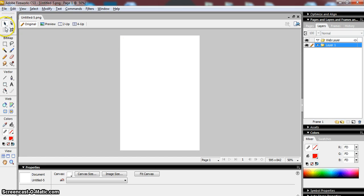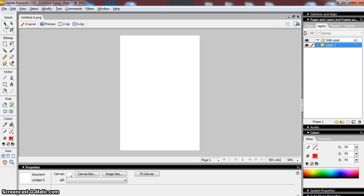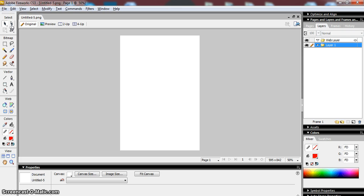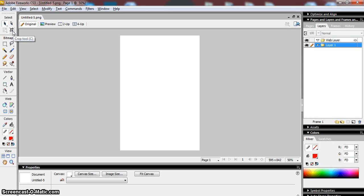At the top here you've got the select tools. The pointer tool is useful if you're actually wanting to select something that you have on your screen, a piece of text or a graphic. The sub-selection tool is useful if you're working with shapes and you're actually wanting to change the way a shape looks or is constructed. The scale tool allows you to rotate and change the size of the objects on your page. And you might recognize the crop tool from other applications—you can actually cut bits off your image and make it smaller.